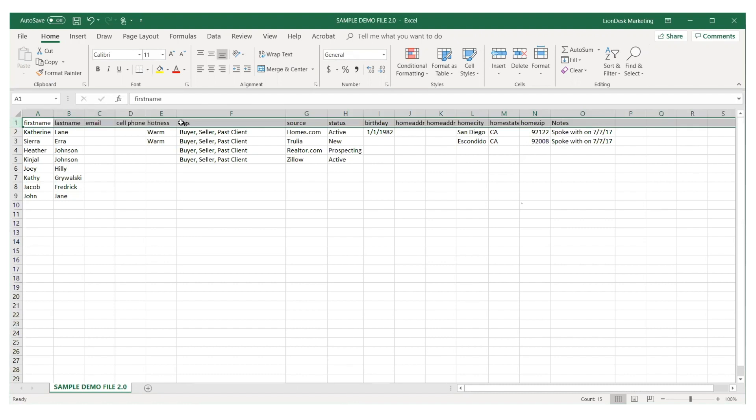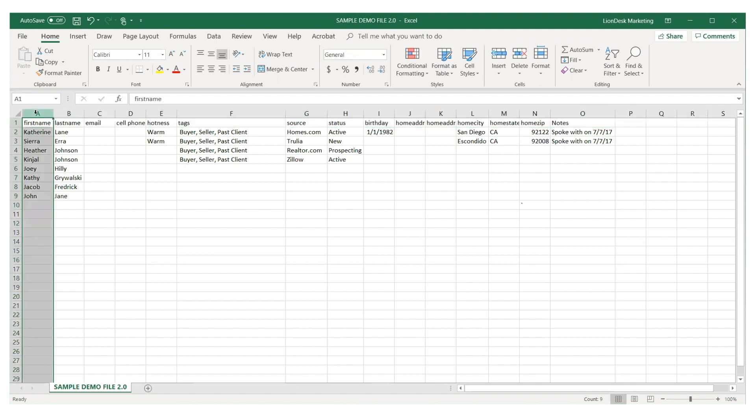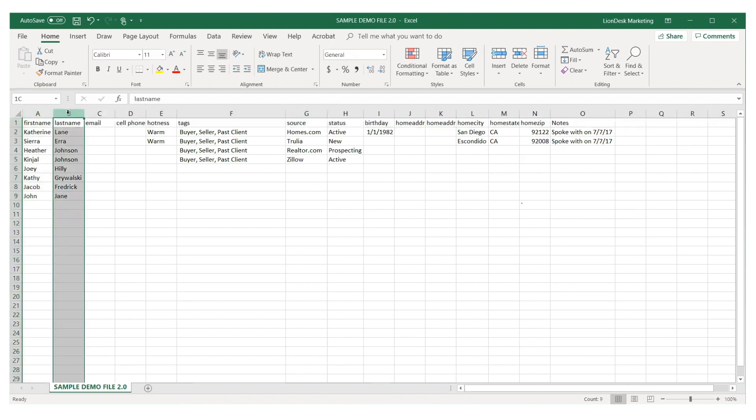Just as important is that each contact has a first name column separate from their last name. This allows you to send personalized communication using just their first name.